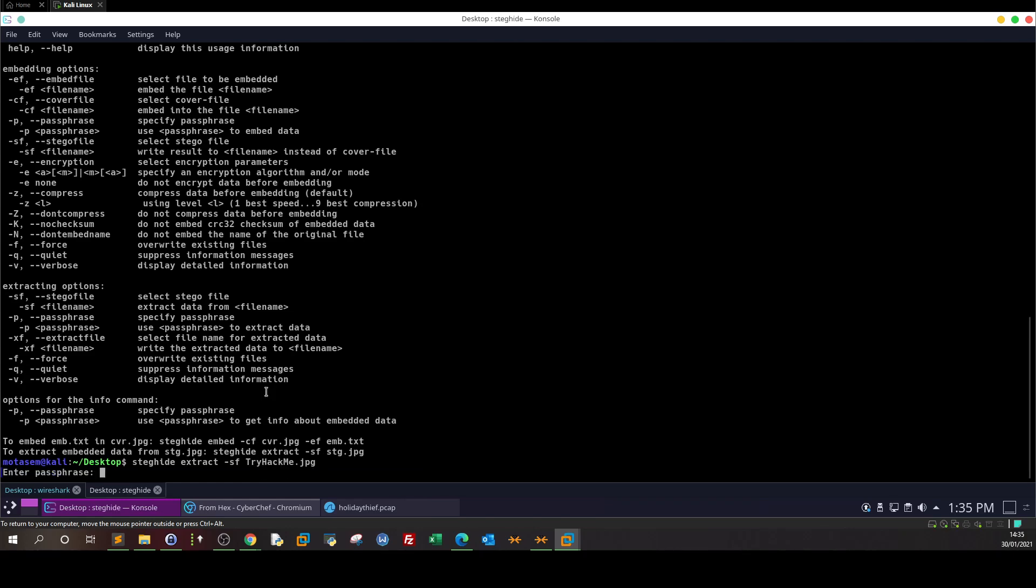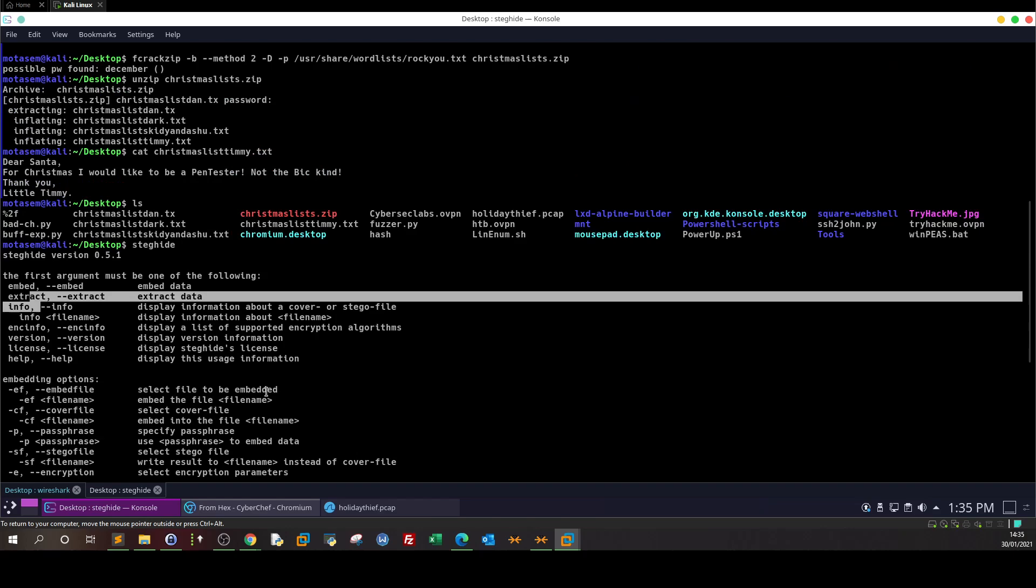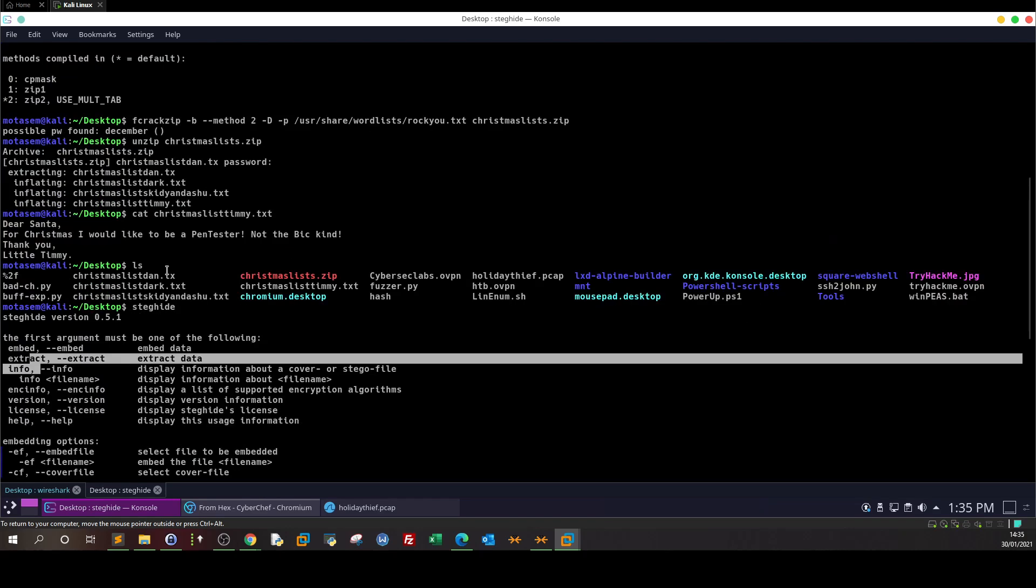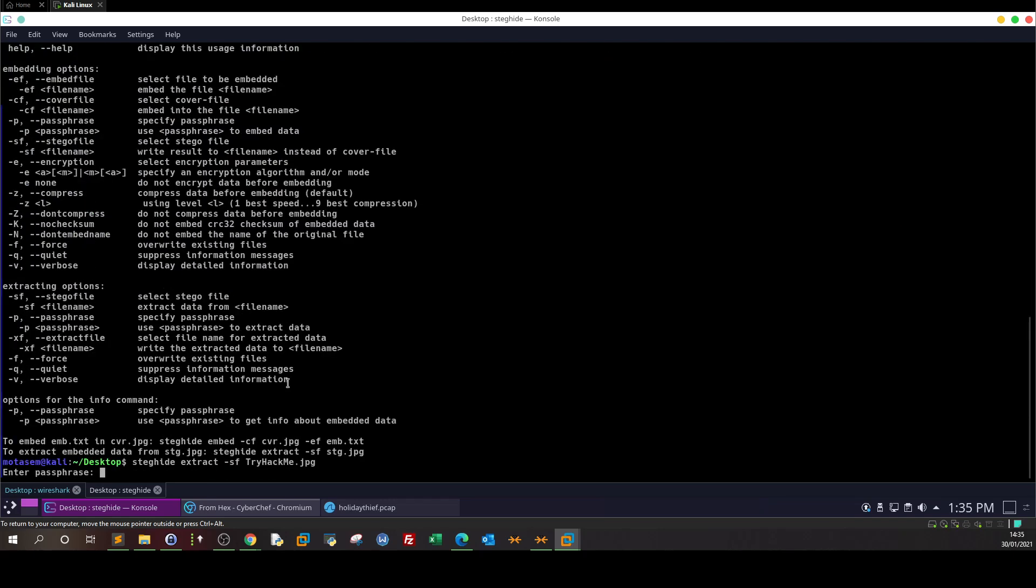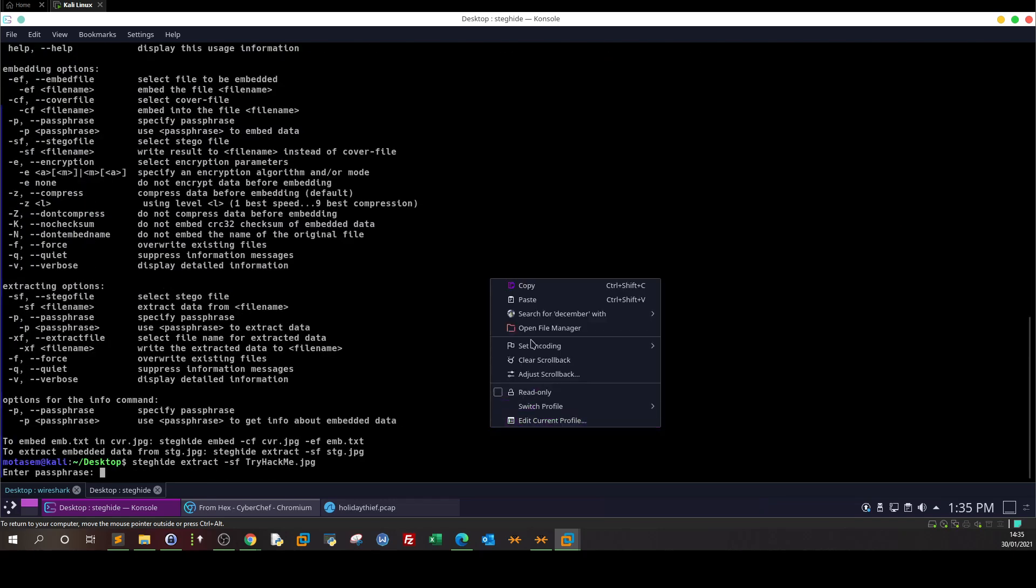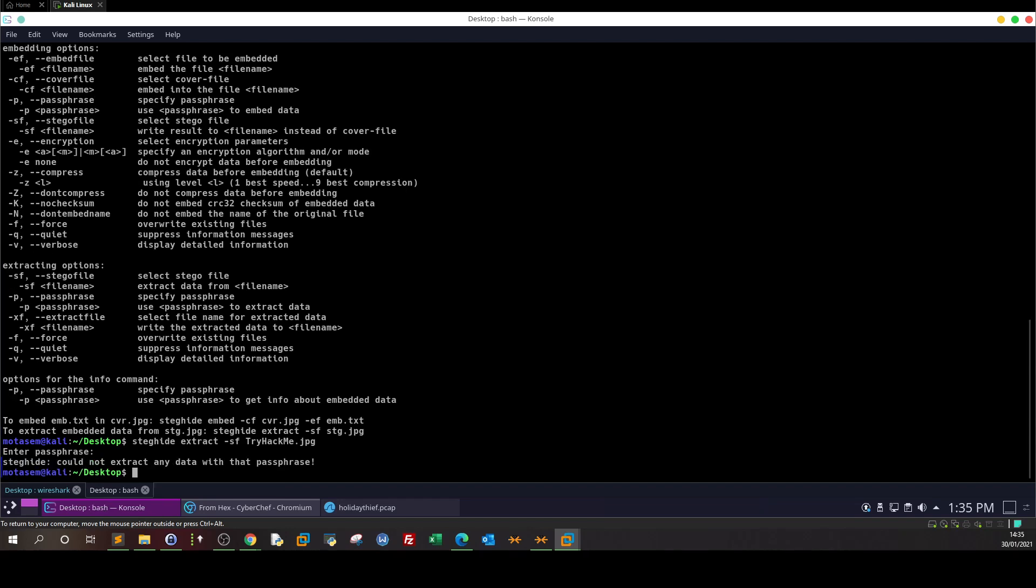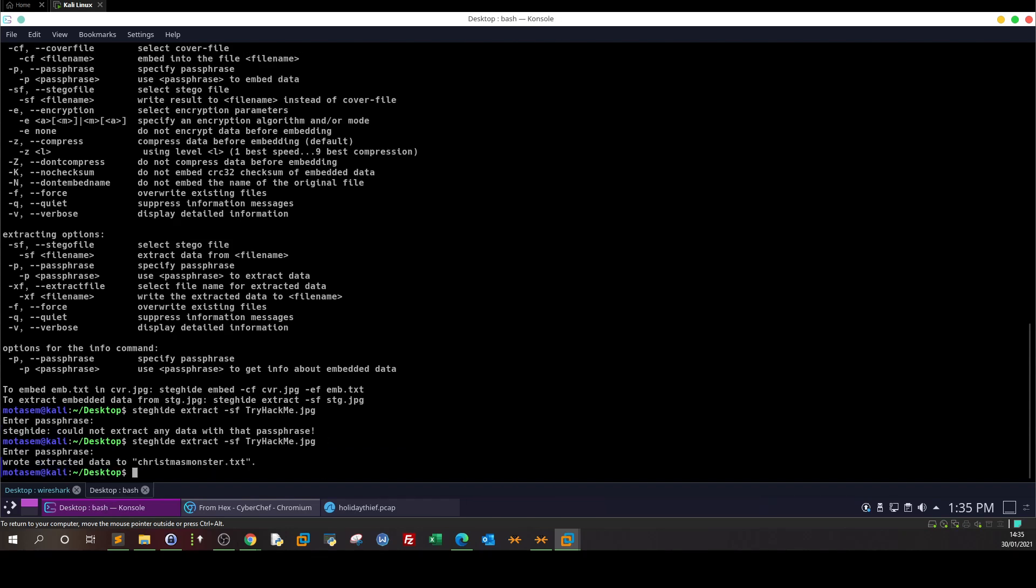Passphrase required. I know we don't have a password for this file, but as common sense we would try the password we just found. Steghide could not extract anything with that passphrase. Let's try something else without password. It worked - extracted data to christmasmonster.txt.